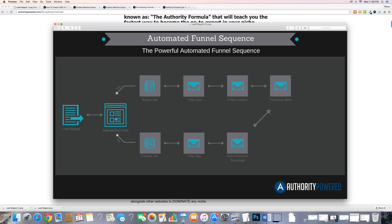So let's talk about what happens when someone buys that segmentation sale. They opted into our email list, were sent to the sales page, and bought it — so they're on our buyers list. Once someone gets on our buyers list, we use an autoresponder. An autoresponder is a service like Aweber, GetResponse, or Active Campaign. It allows you to collect email addresses and send out automated emails to the people that join your email list.